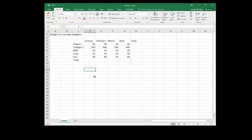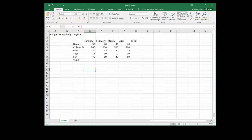If we head over to our ribbon at the top, all the way to the right where the editing group is located, there's a command which is a Sigma.